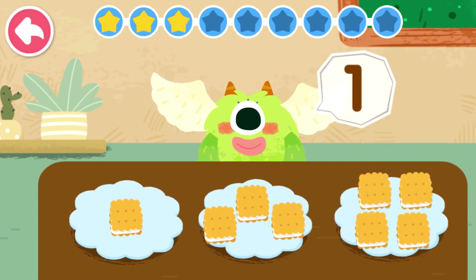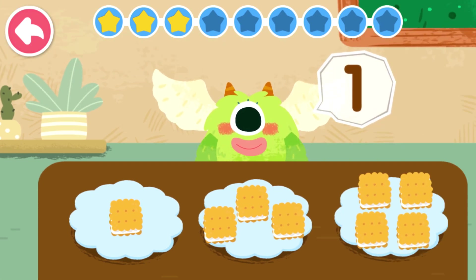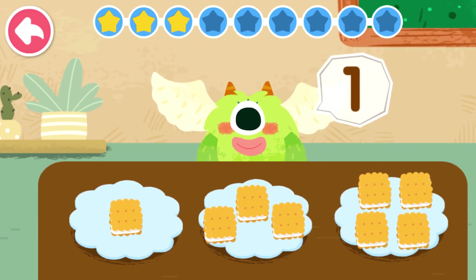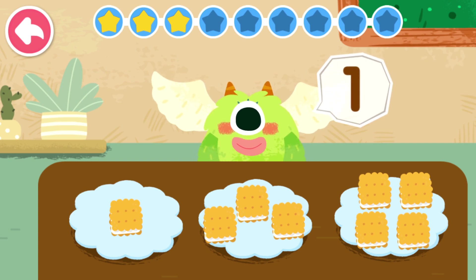How many cookies does the little monster want to eat? Put the corresponding number of cookies for it.